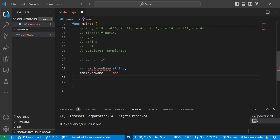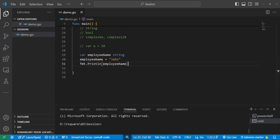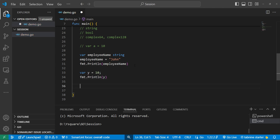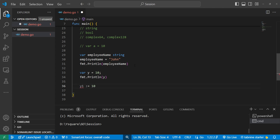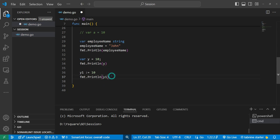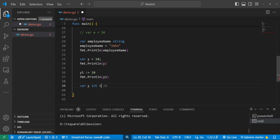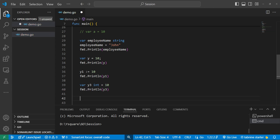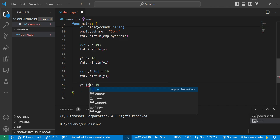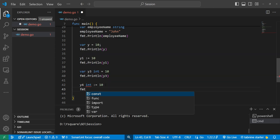After declaring a variable with a descriptive name, we should print it to avoid the unused variable error. We can also declare a variable with a value of 10 and use it directly. Additionally, Go supports a shorthand declaration using ':=' without the 'var' keyword. The difference is that with 'var' we can specify a type explicitly, but with the shorthand ':=' we cannot provide a type — it is inferred from the value.